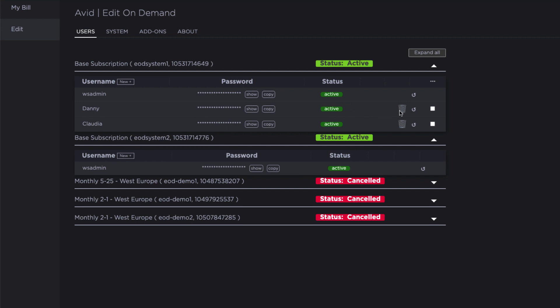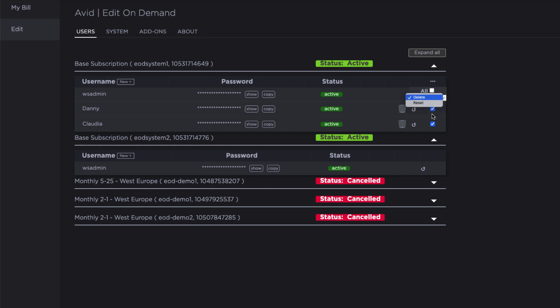You can delete individual users by clicking on the bin icon or reset their passwords by clicking the reset arrow. You can also initiate these actions against a selection of users. To do this, click the selection boxes for the users you want to affect and then select the appropriate action from the drop-down menu.